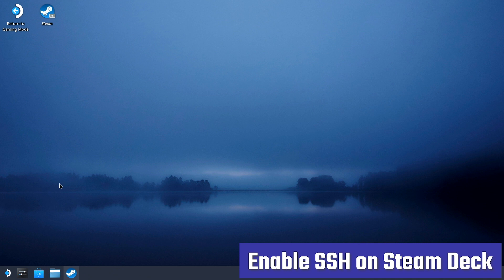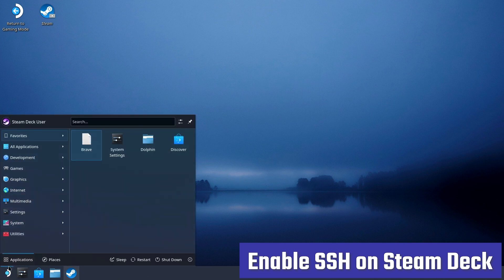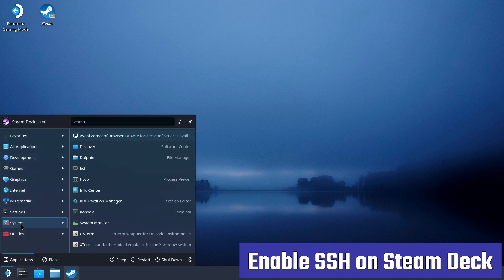Hello everybody, this is Shane R. Munro and today we're going to show you how to enable SSH on Steam Deck to allow you to copy files from your PC directly to your deck without having to use a flash drive or any other intermediate.